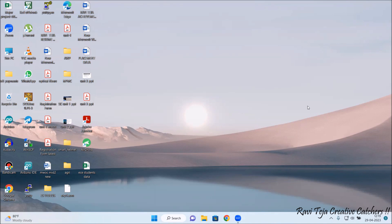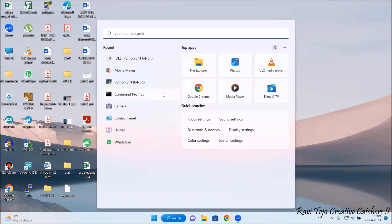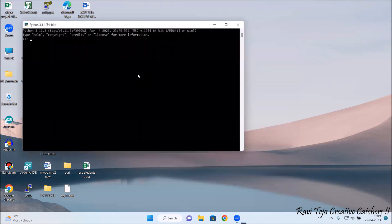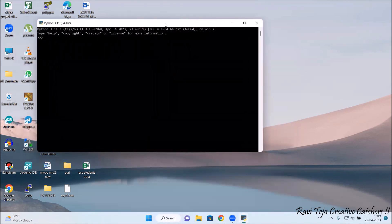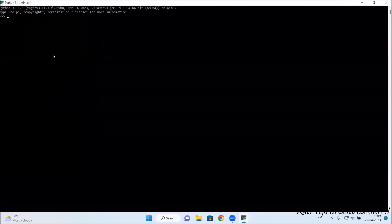I will be showing you how to open that Python software. You need to go to the search bar and type 'python'. Since you have already installed Python on your PC, you will have the Python package installed. Just search for it and click on it, and you will find a black editor like this.